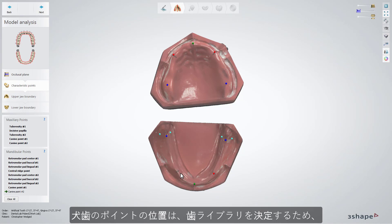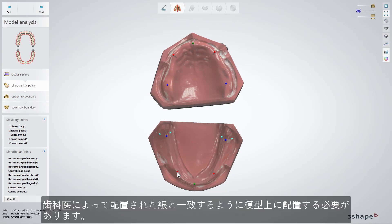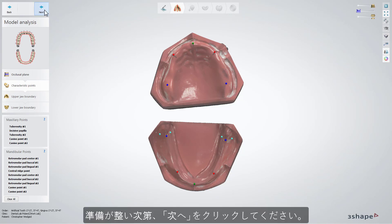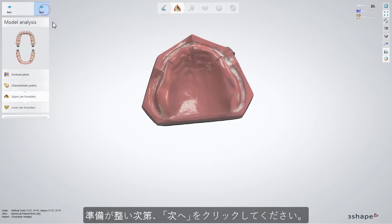The position of canine points determines the teeth library selection. Therefore, they should be placed on the model in such a way as to coincide with the lines arranged by the dentist. When you are ready, click Next.